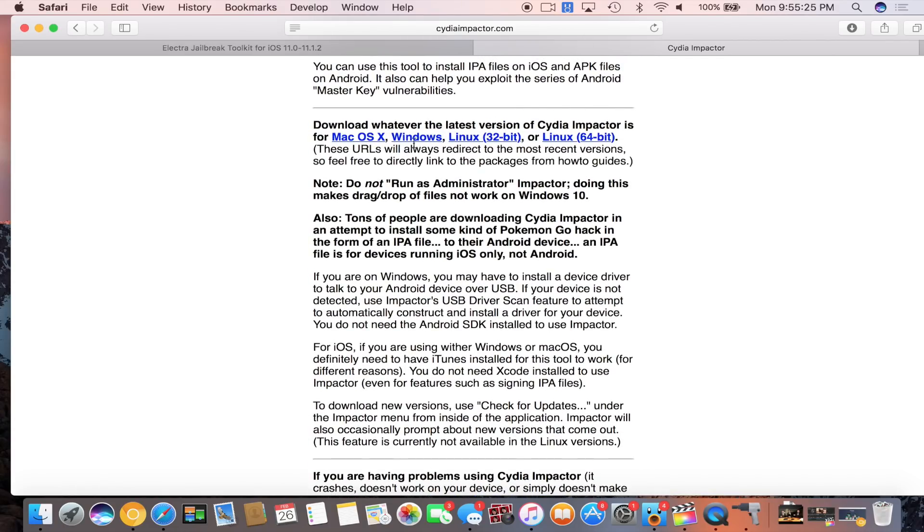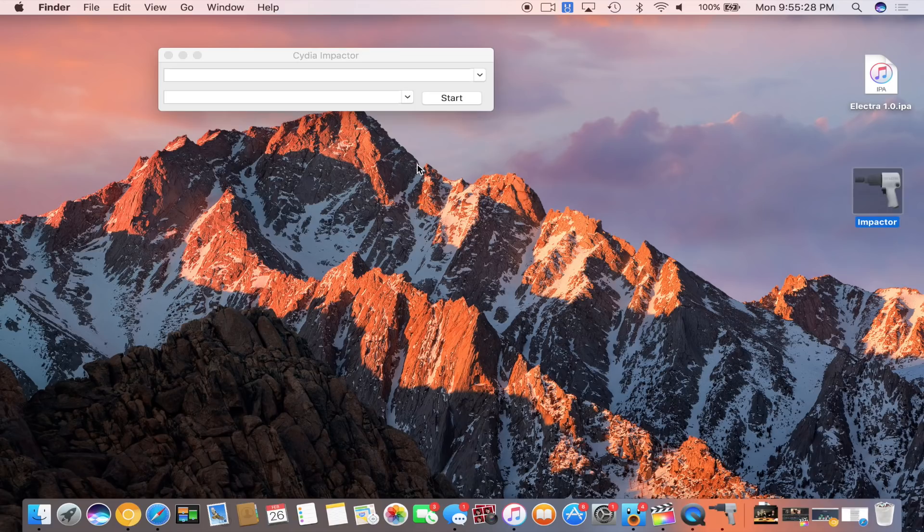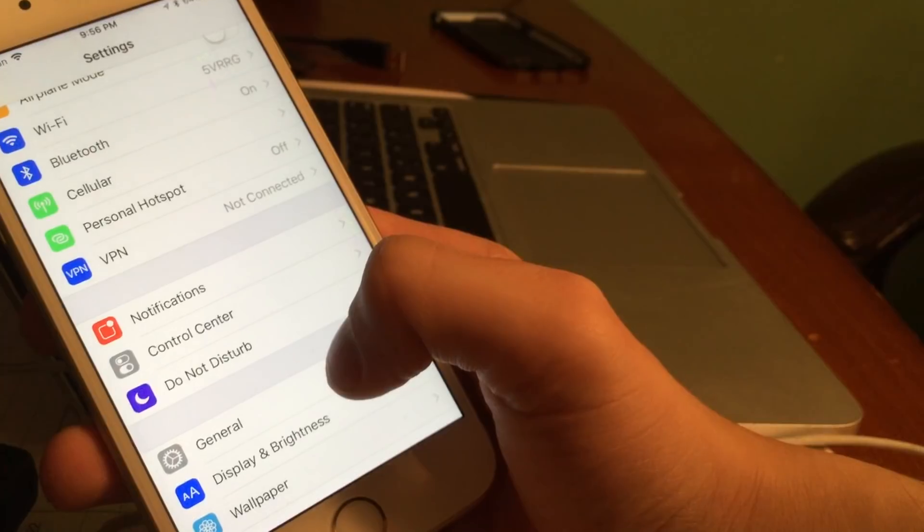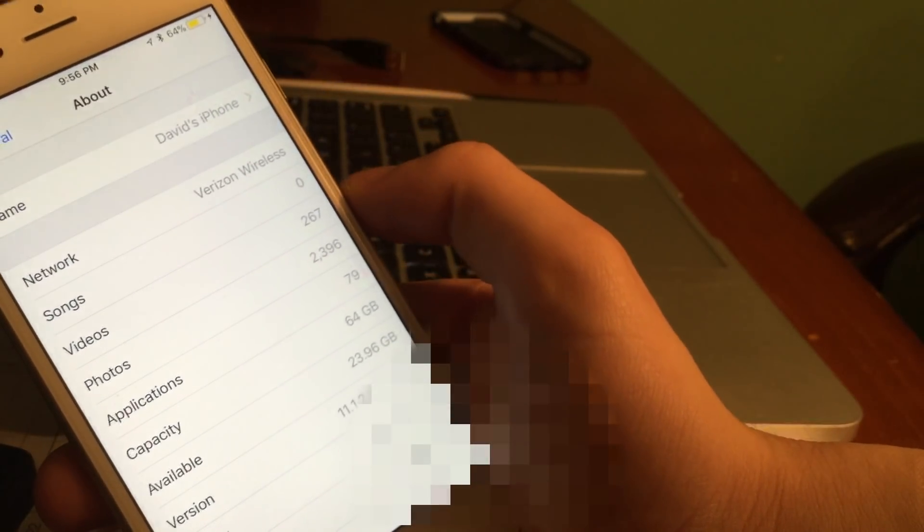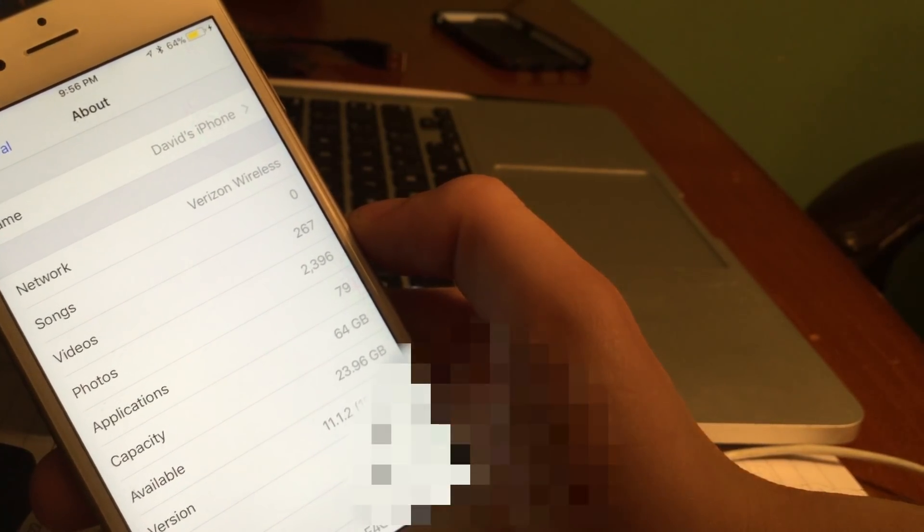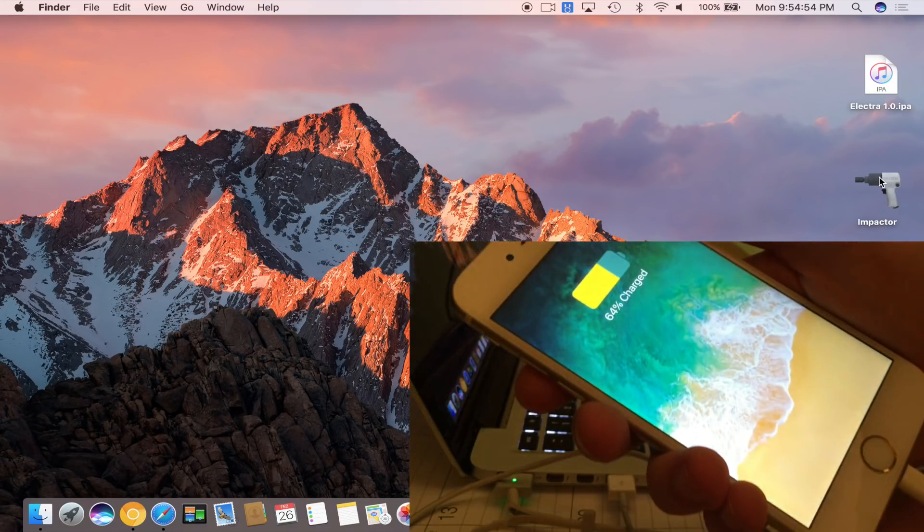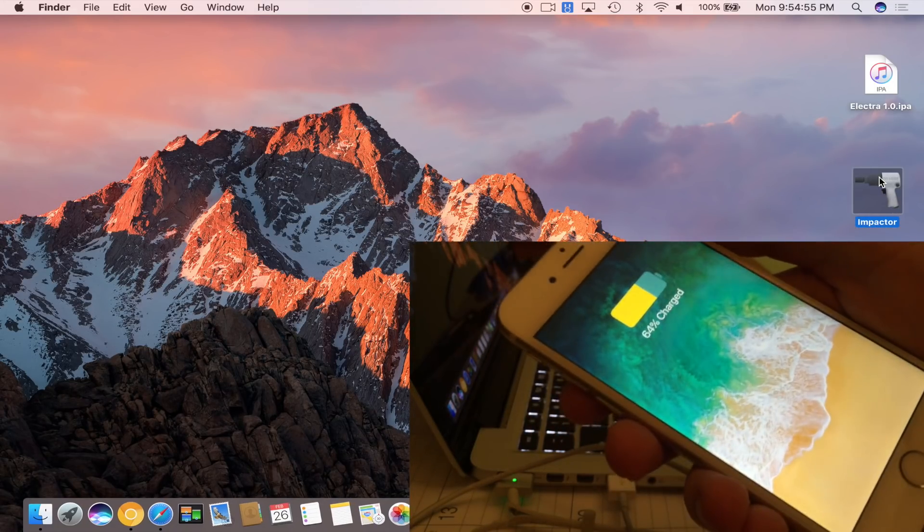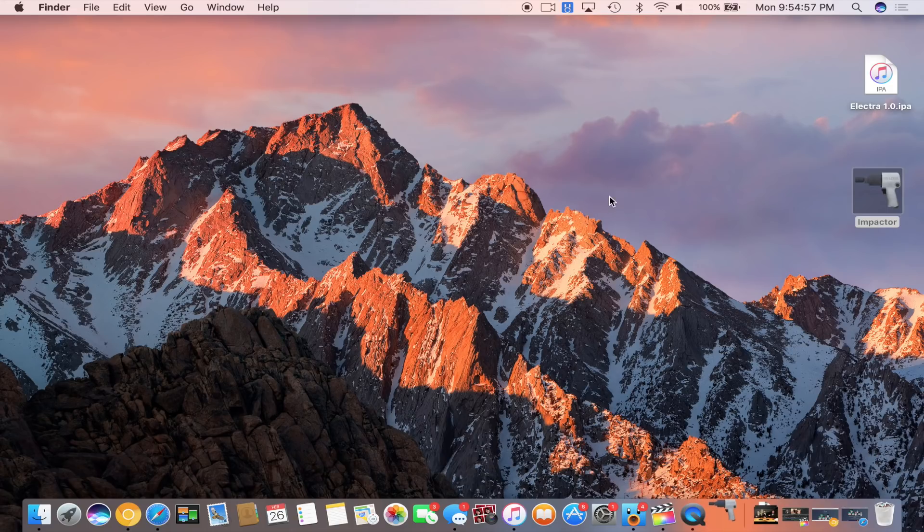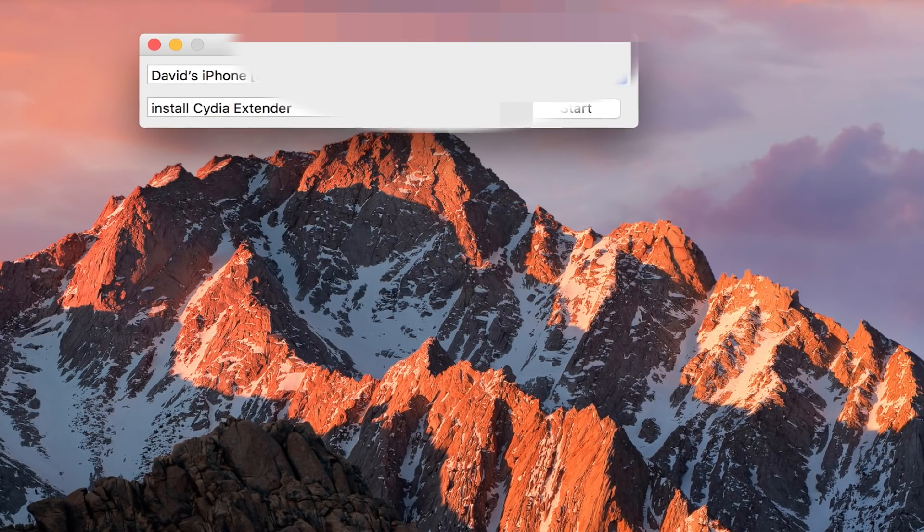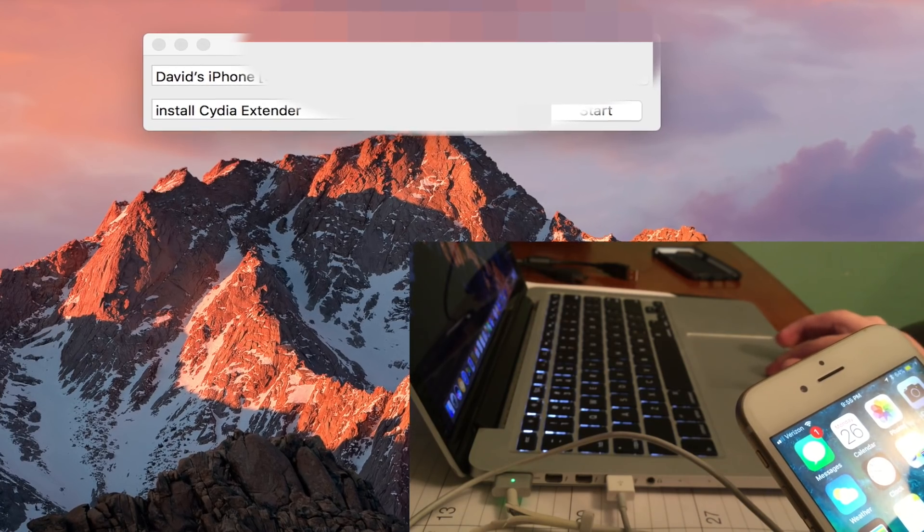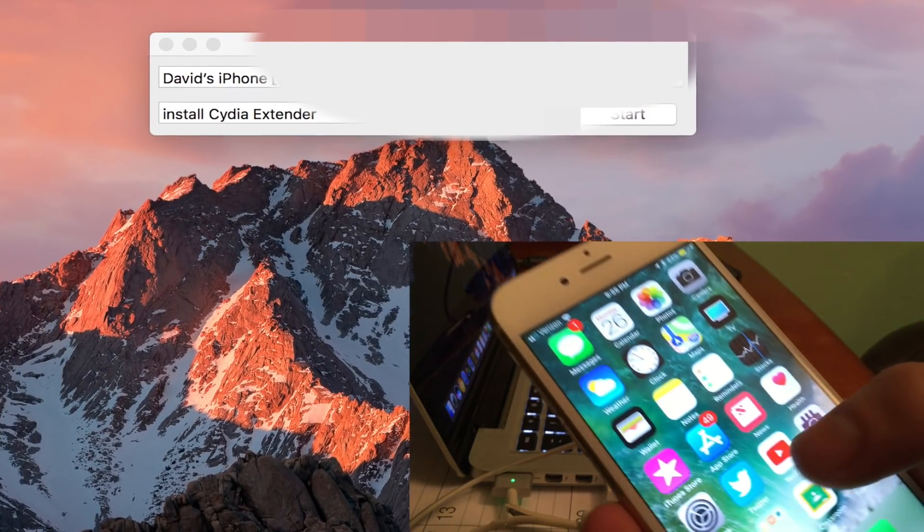Once we do that you will see that there's a black screen. Just plug in your device. Real quick I wanted to show you guys if I go to settings, general, and about, you're going to see that I am on iOS 11.1.2. You need to have a device on iOS 11.0 through 11.1.2 to be able to utilize this jailbreak.